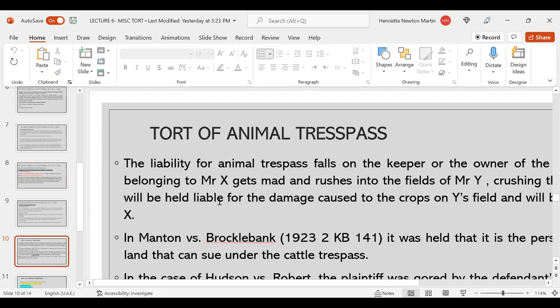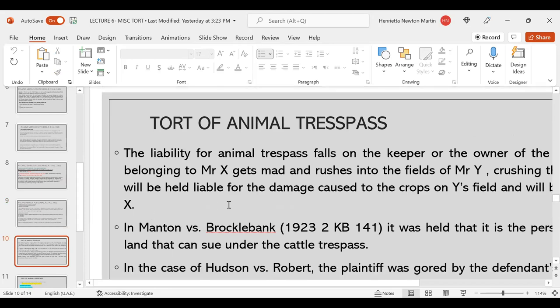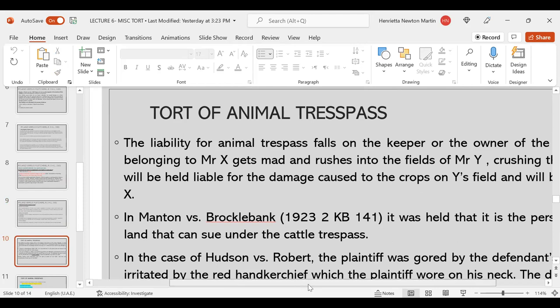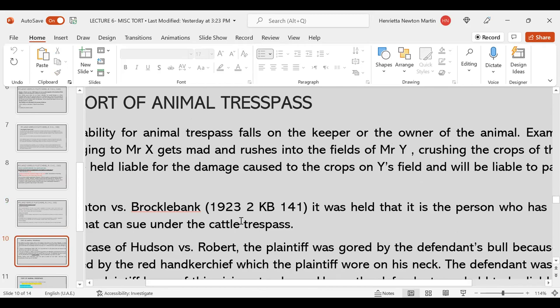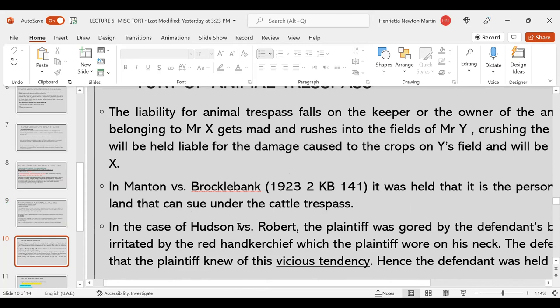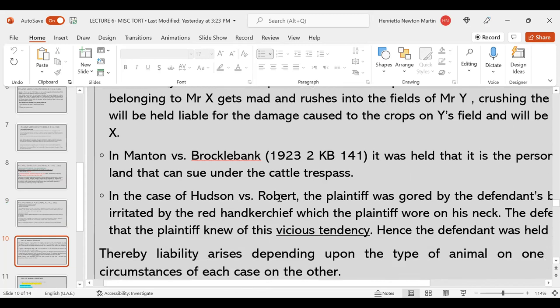Next is the tort of animal trespass, which is something interesting. When an animal trespasses onto someone's land, who is held responsible? In the law of torts, it would be the keeper or the owner of the animal. For example, cattle belonging to Mr. X gets mad and rushes into the fields of Mr. Y, crushing the crops. Mr. X is liable for the destruction caused on Y's field. In the case of Manton versus Brockelbank (1923 King's Bench), it was held that it is the person who has interest in the land who can sue under cattle trespass.